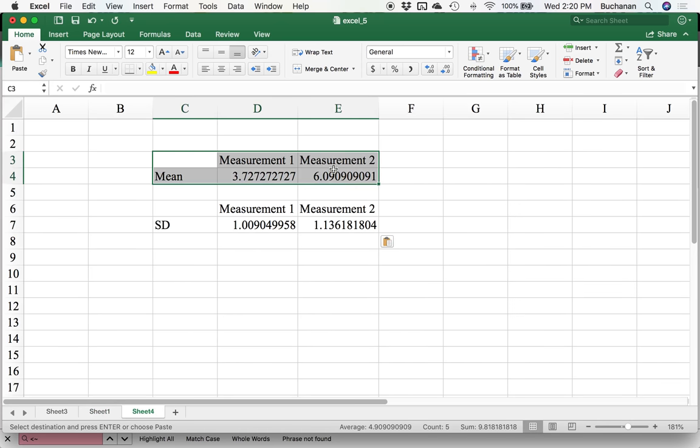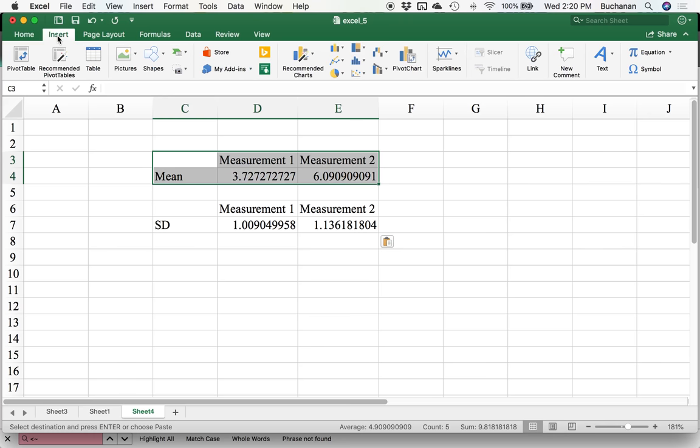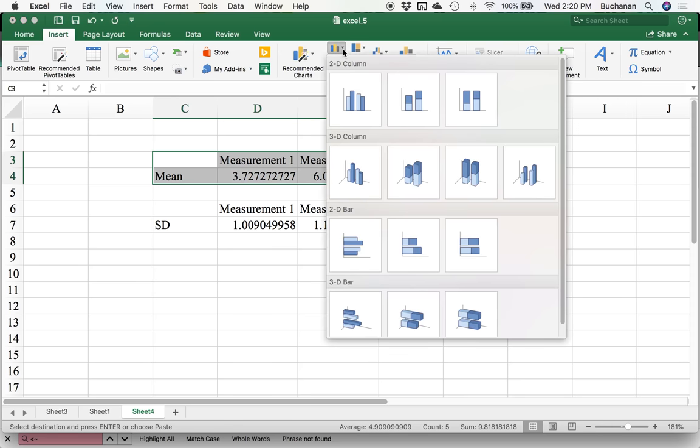So how to make the chart? I'm going to highlight just my means, go to insert, and this bar column graph here, even though I would call this a bar graph, the first 2D column one.